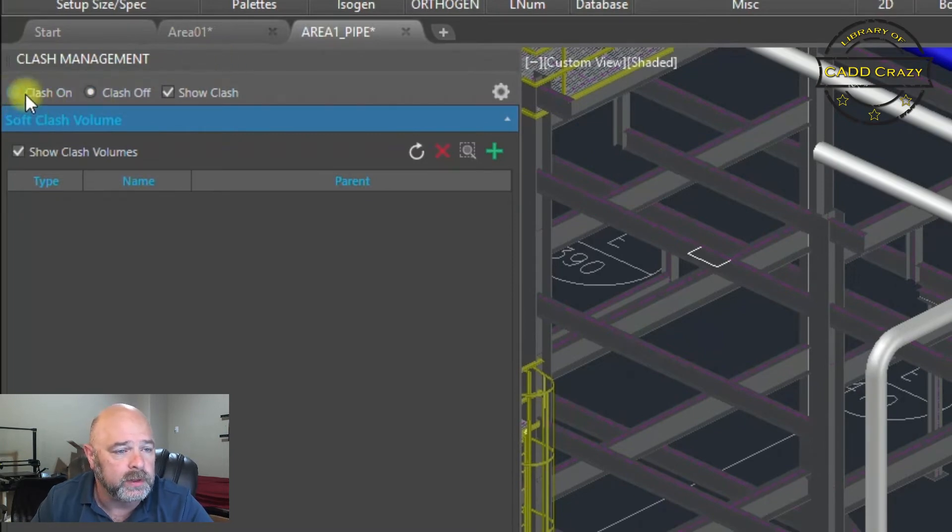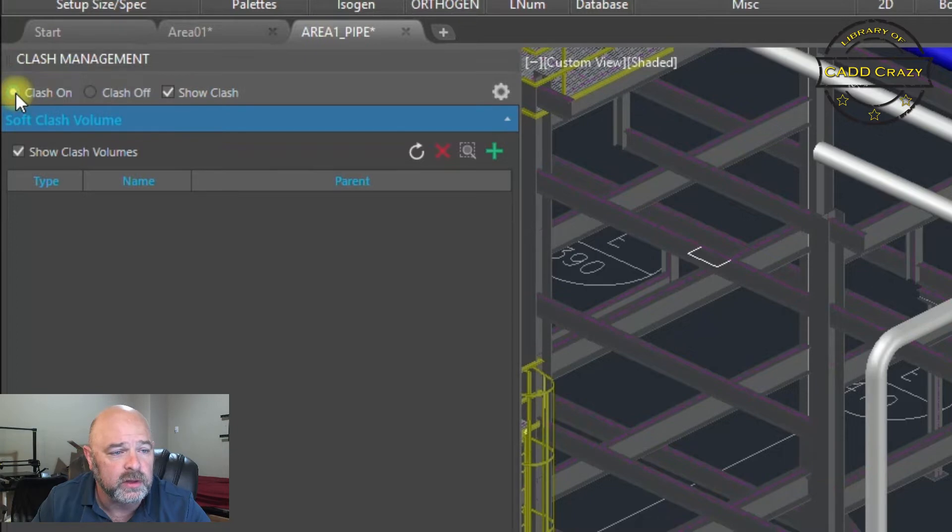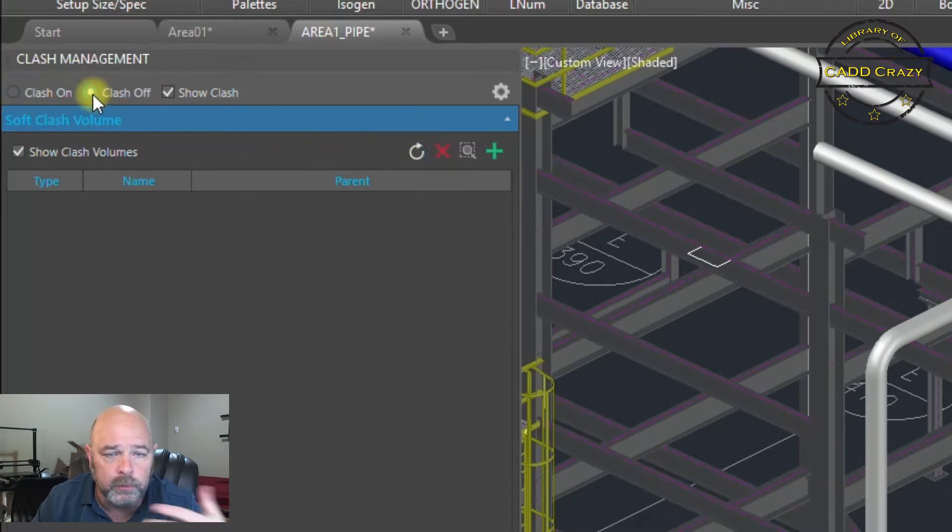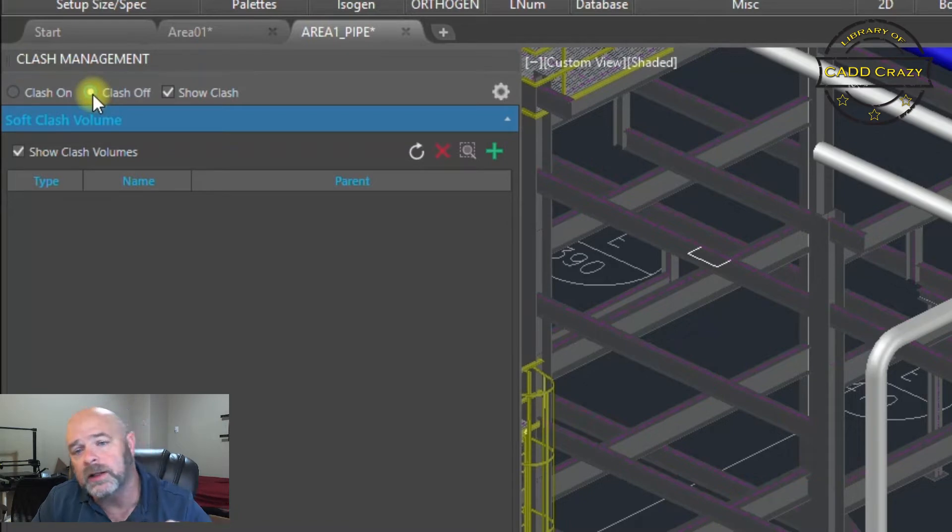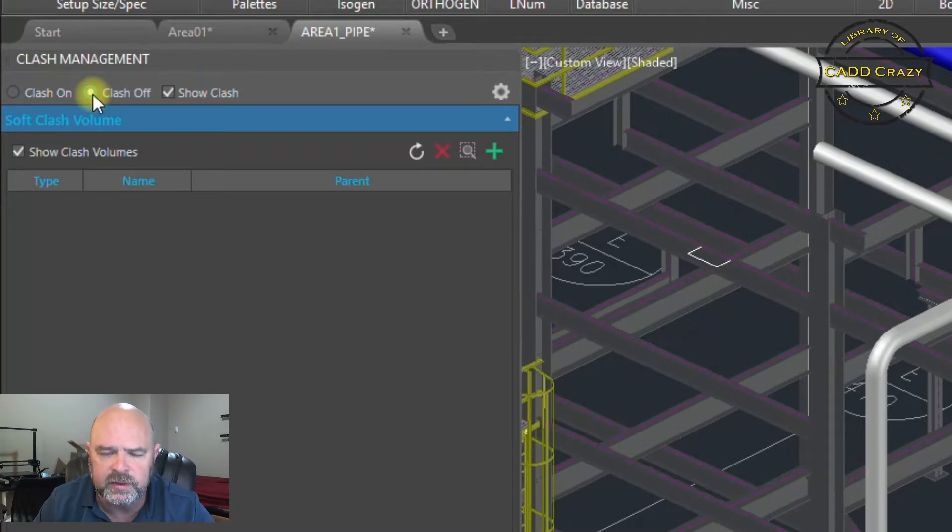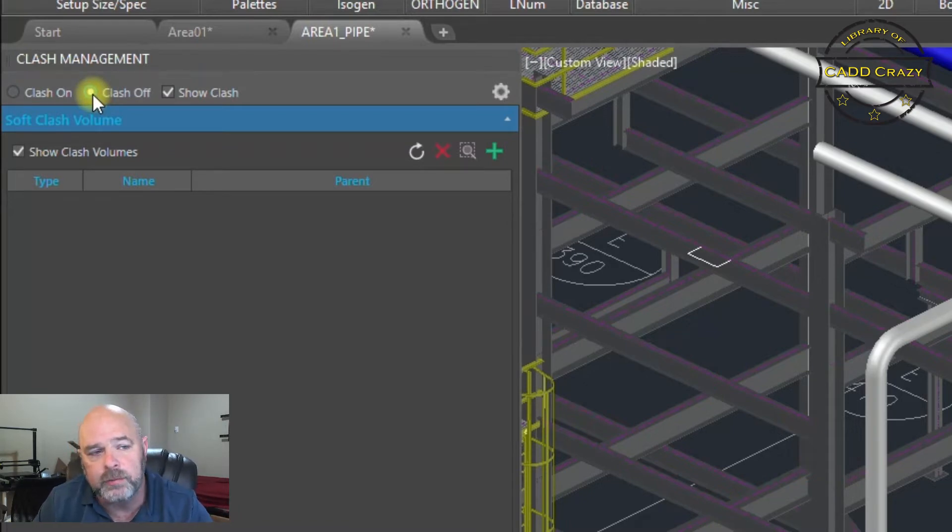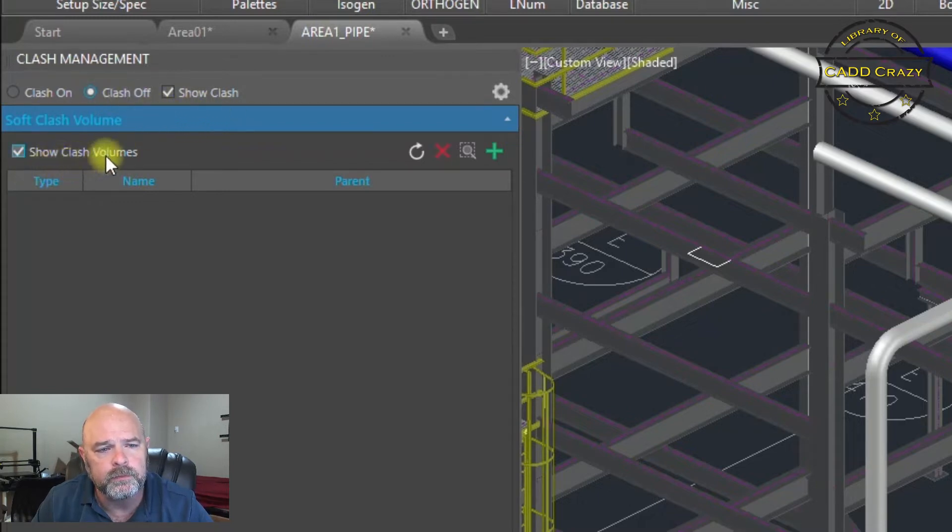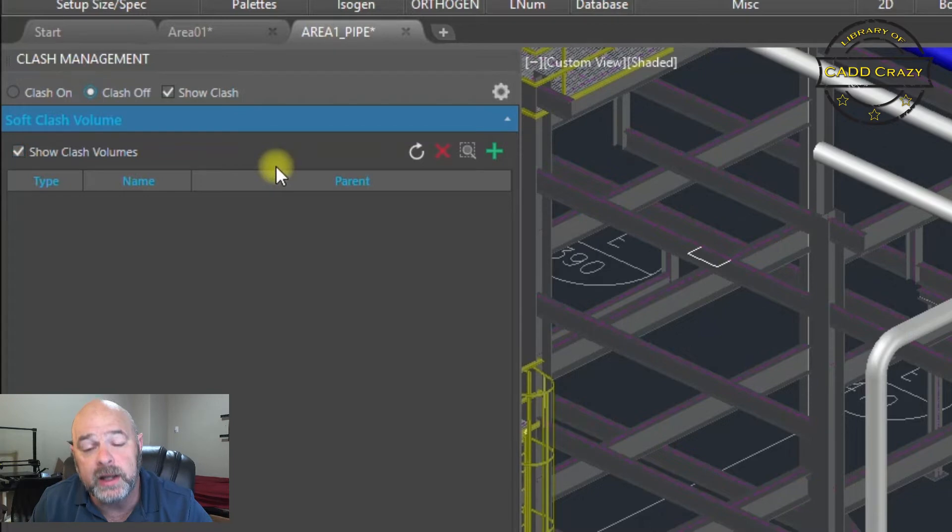We can see clashes on. If we have any clashes we can run the report and it will show you any clashes. We can turn them off, that's the standard clash management. But now we can do soft clashes, we can create our own clashes.